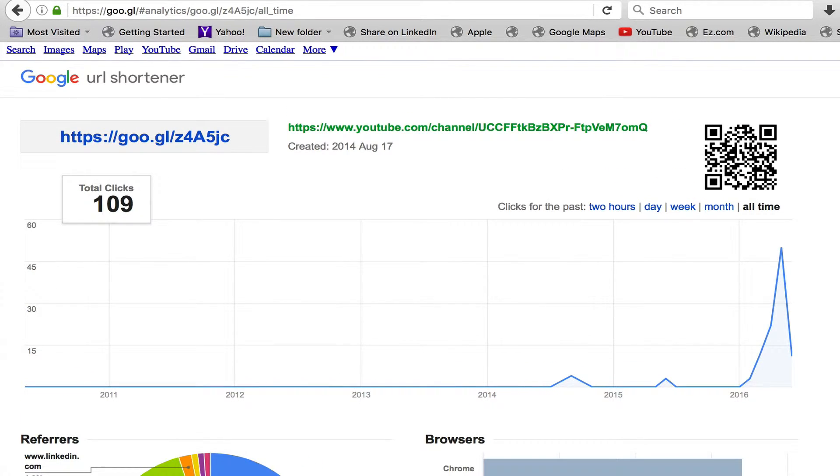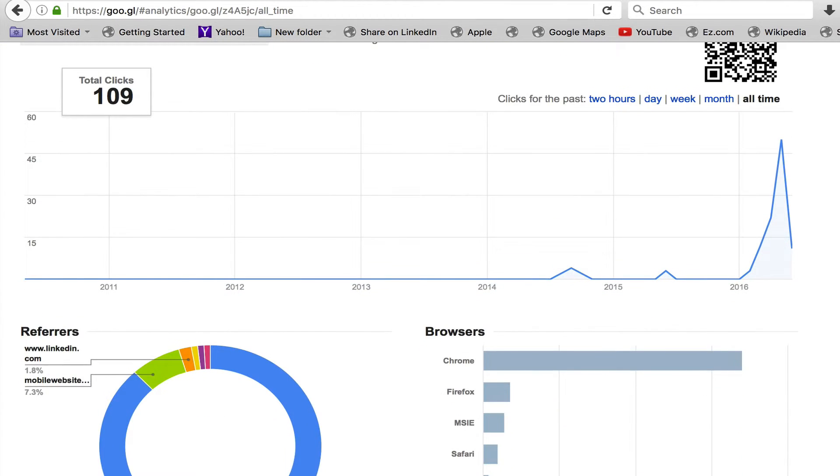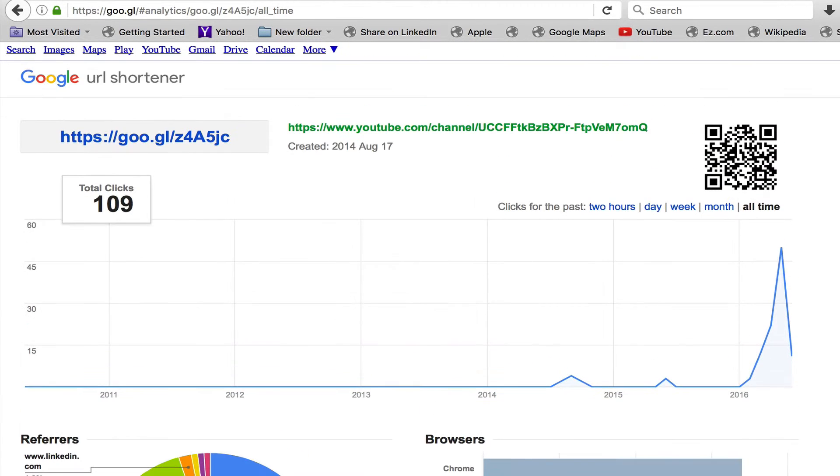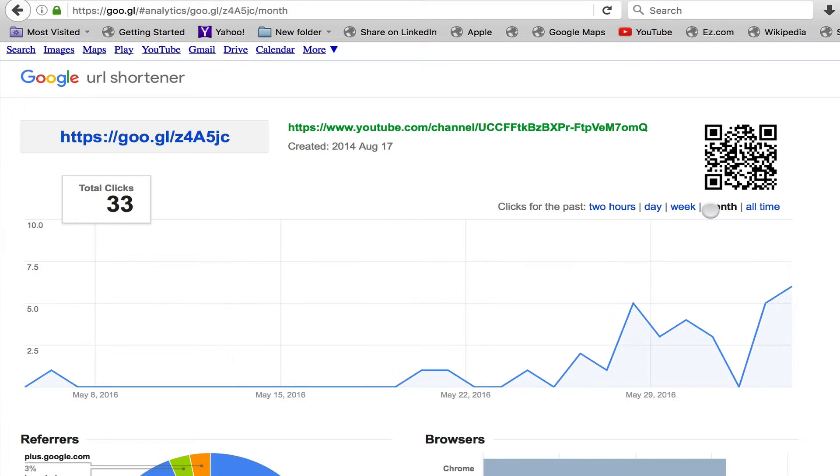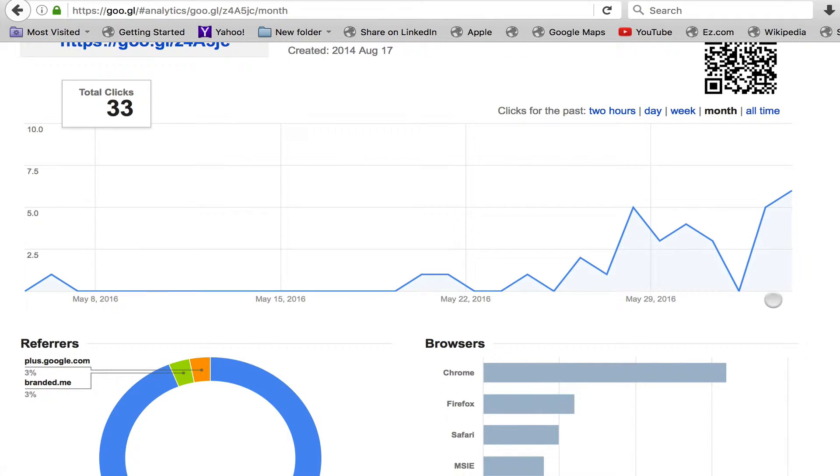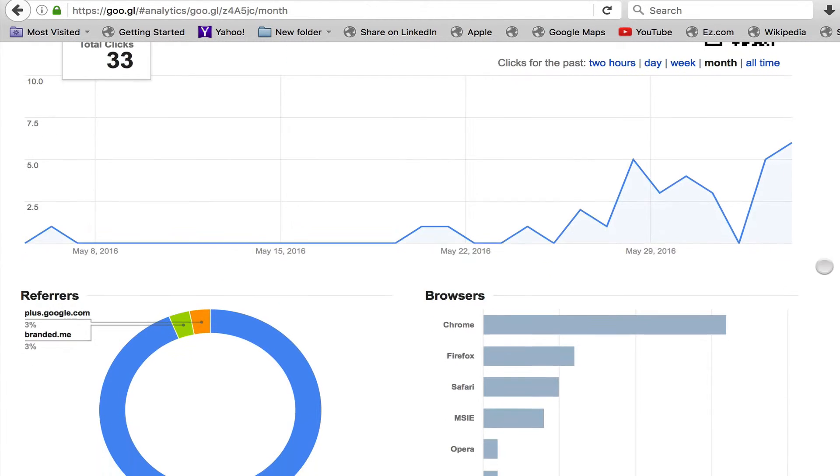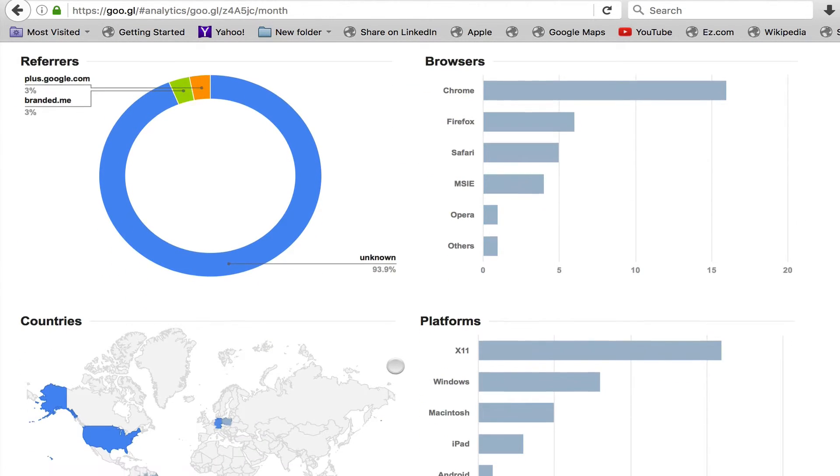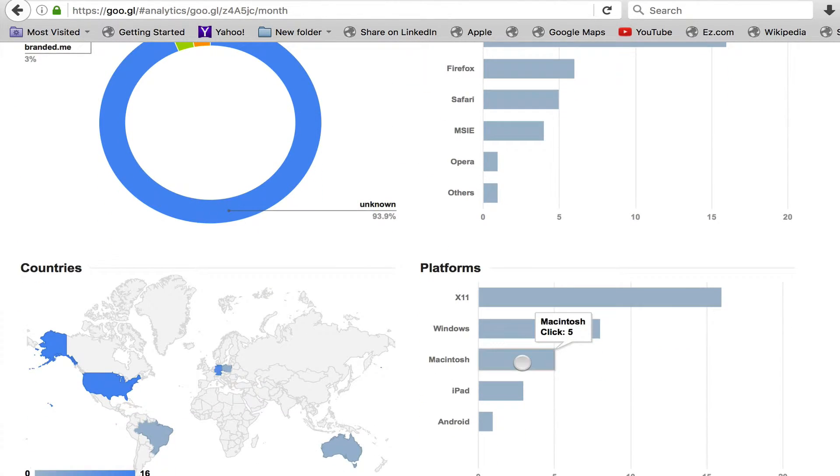However, you can see by week, by month, exactly how many times it's been shared, which browsers, and from which URLs, as well as which platforms.